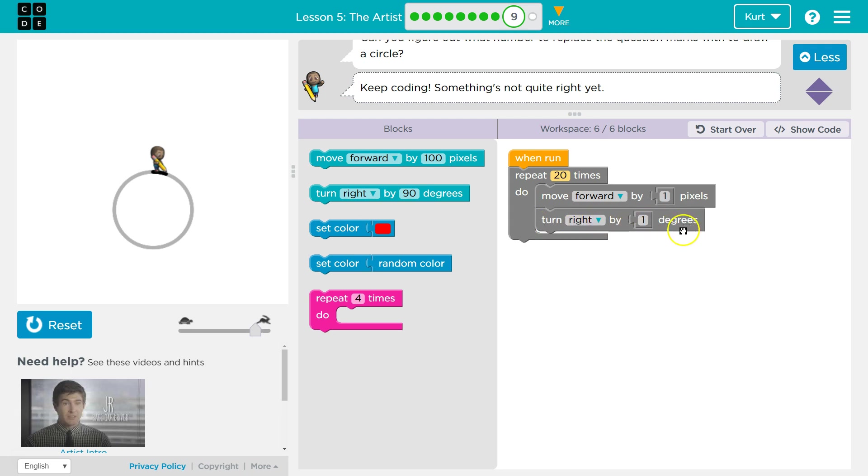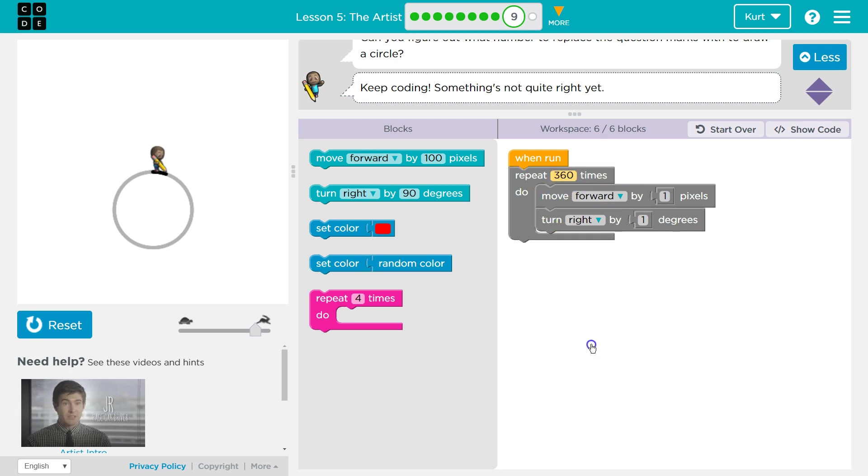Well, how many degrees are in a circle? How many pixels could be in a circle? Hint, it's slightly less than the number of days in a year. How many degrees are in a circle? 360.